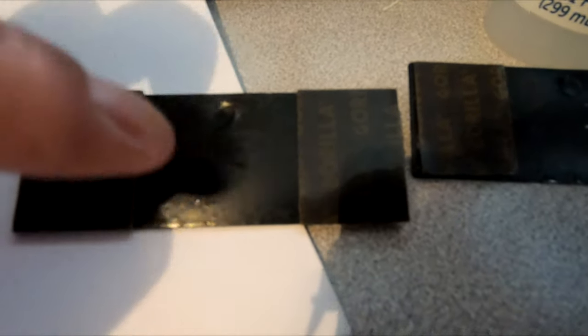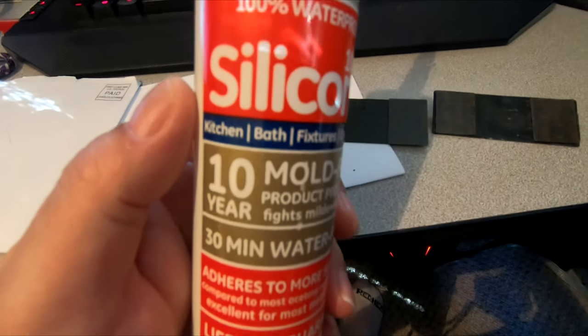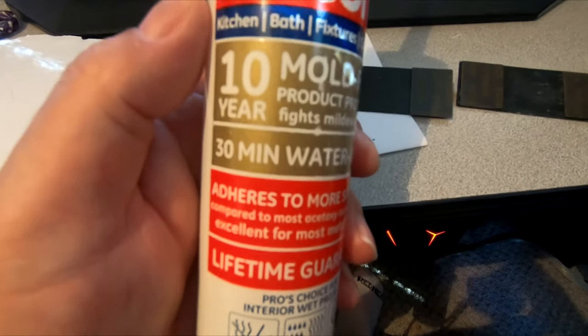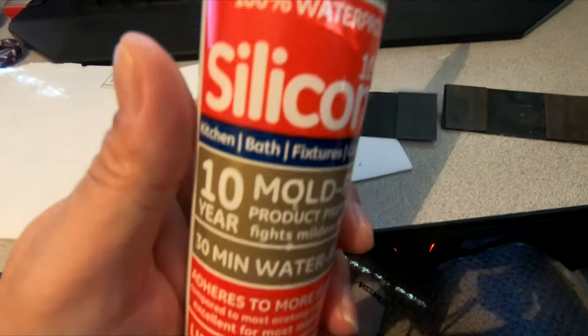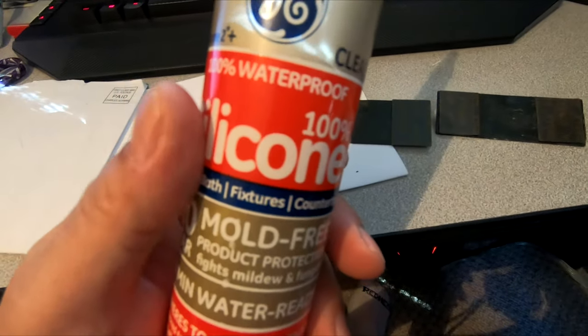And in the middle I'm gonna put silicone. And this stuff will definitely hold it because I know they build fish tanks out of it and it holds a lot of pressure. So I'm gonna put the tape just to hold it while the silicone dries.